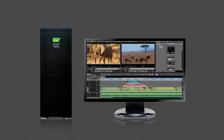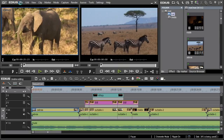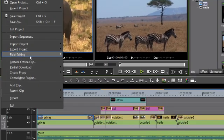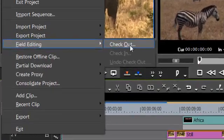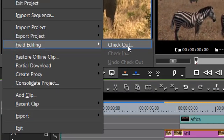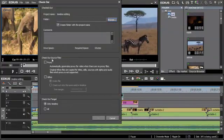To enable you to continue your work on a different computer, for example on a laptop when you are travelling, EDIUS 6 offers the possibility to create a special version of your project, one that can be shared via the field editing menu and checkout.